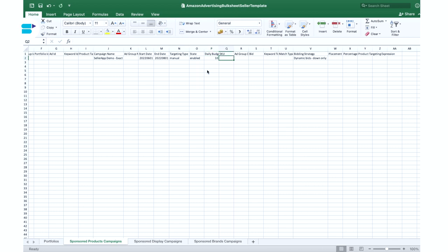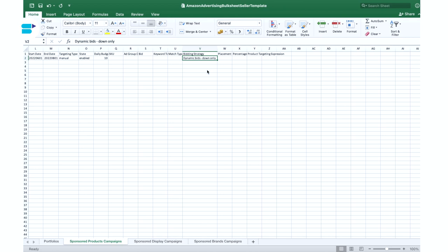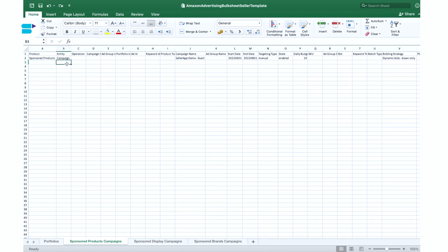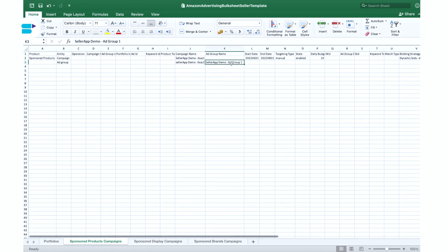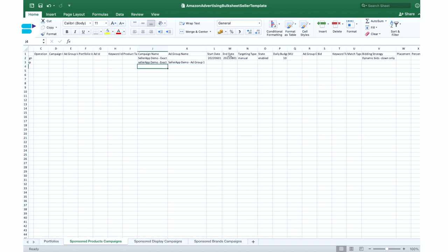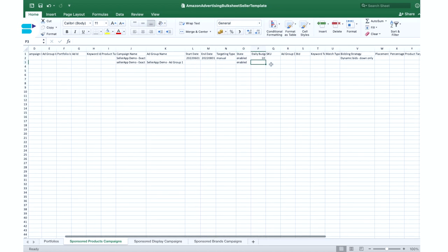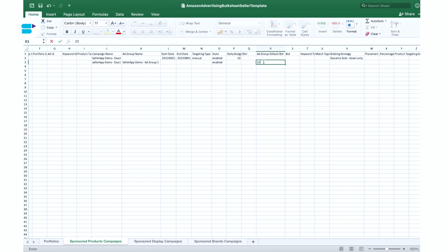The next column to fill is bidding strategy — by default it will be set to dynamic bidding down only, and we'll keep that for this demo. Now let's move on to the ad groups section on a new row. Fill the entity column with ad group, then copy-paste the campaign name (sellerapp demo exact) to the same column below. Fill in the ad group name — for this example, sellerapp demo ad group one. Set the status as enabled, and then fill the ad group default bid — for this demo, a max bid of $10.